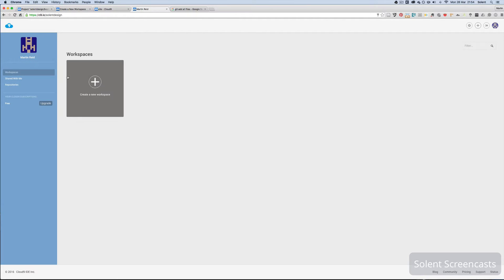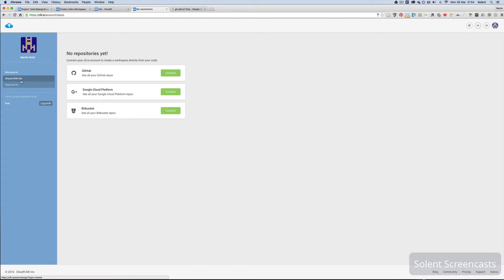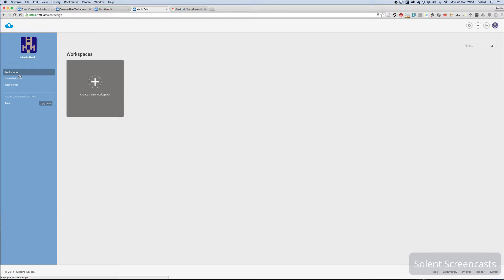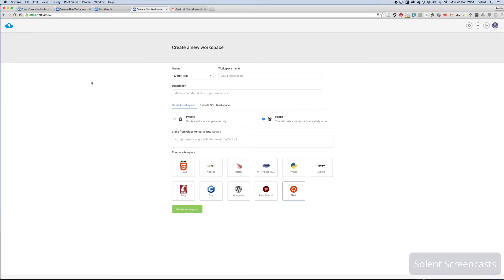Once you're in, you've got a big workspace button on the dashboard. You've got repositories here where you can bring things in from version control, and workspaces that are shared with you so you can work collaboratively with other Cloud9 users.